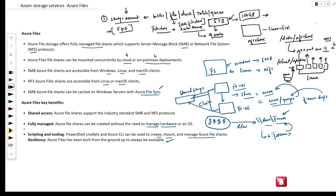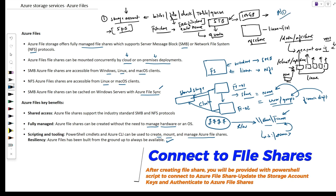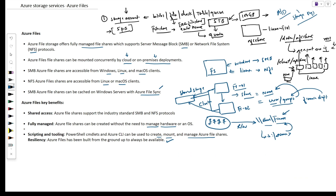One important point is how you access the file share on a client machine once it is created. When you create the file share, Azure will automatically provide the option to integrate with Active Directory. There are also storage keys — you use the storage keys to access the file share. There is a script you can download from the portal itself, and using that script you will be able to connect to the file shares you have created.